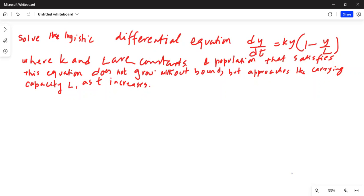The problem says: solve the logistic differential equation dy over dt is equal to ky times 1 minus y over l, where k and l are constants. A population that satisfies this equation does not grow without bound but approaches the carrying capacity l as t increases. So let's do the solution.